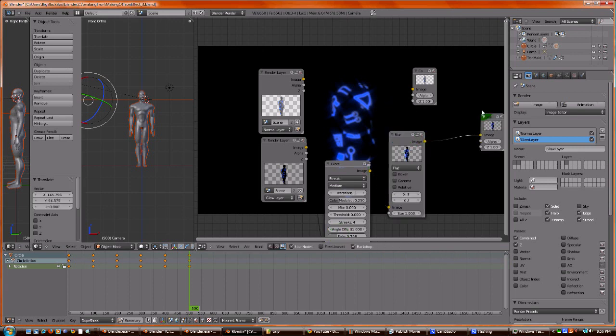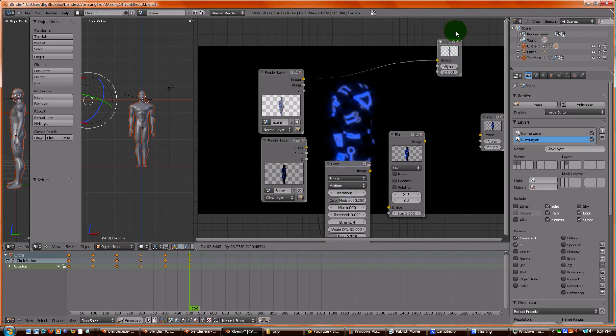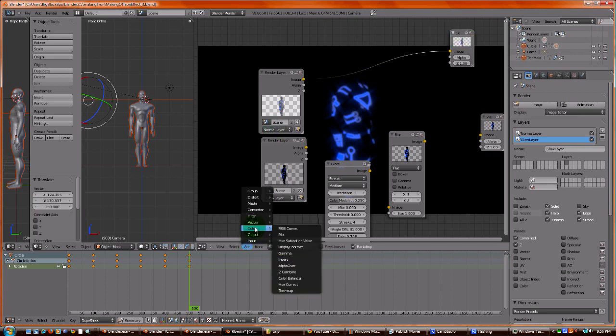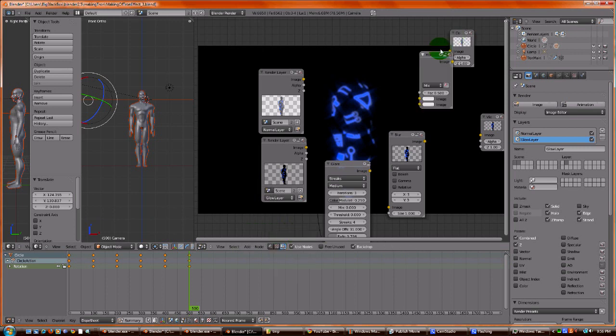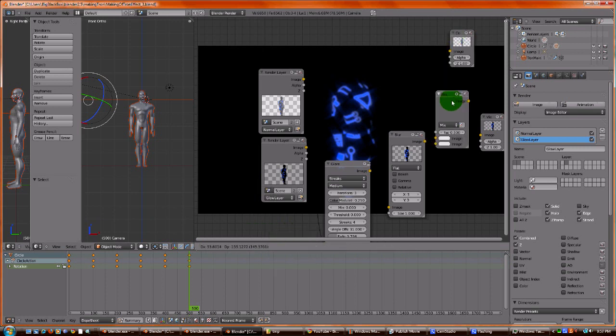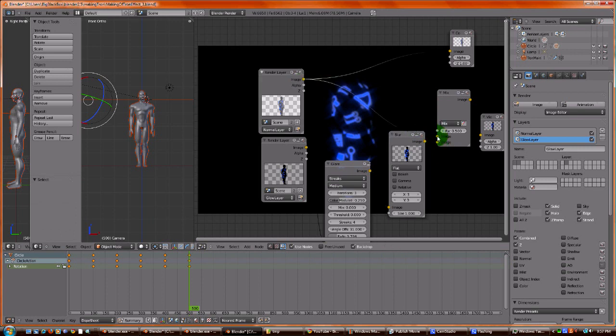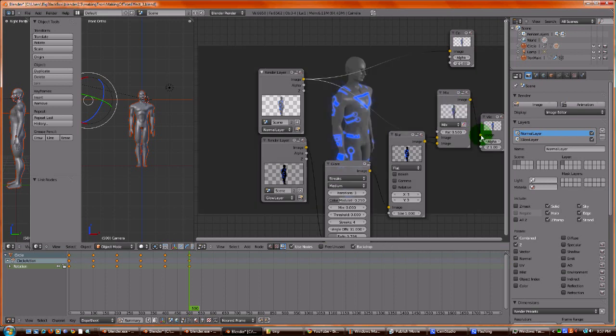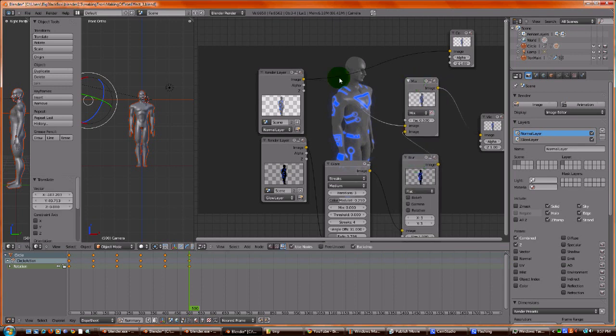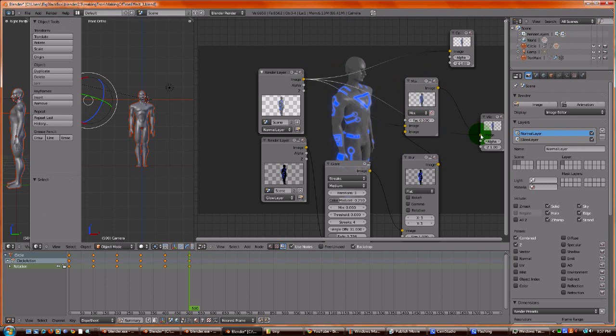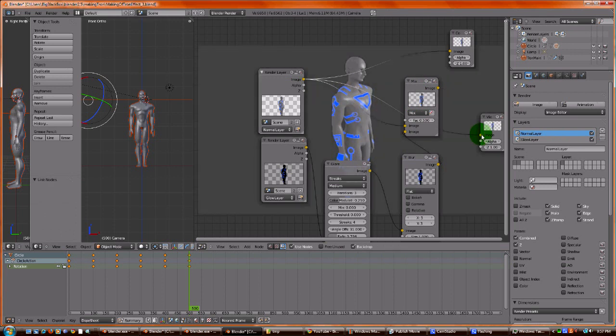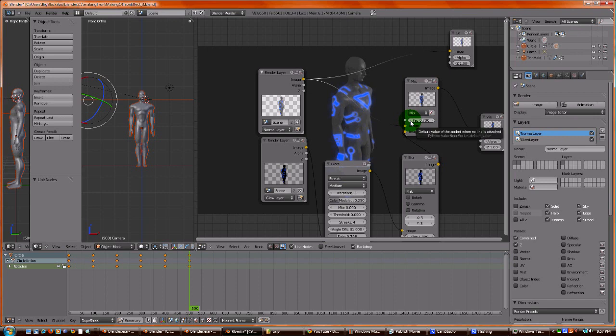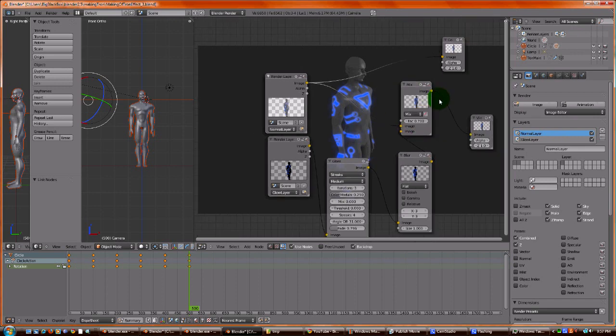The next thing we need to do is merge it back to the regular image. So, we add a mix. We're going to put it right there. We drag image to the bottom image, and we drag this top image to the top. And, then we drag this again to the viewer, and there we go. And, let's show the difference. If we just looked at the regular image, this is what it looks like. If we do the mix, this is what it looks like. You can adjust how much glow we have to the figure. I think this is a good amount.